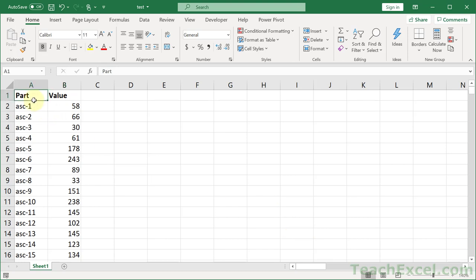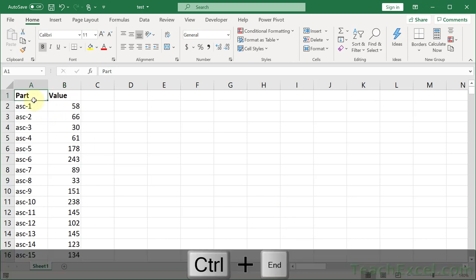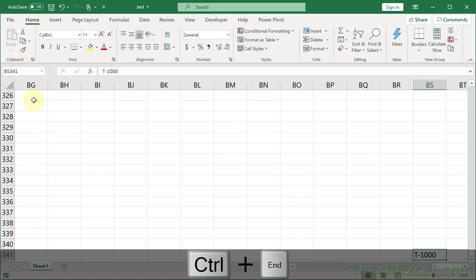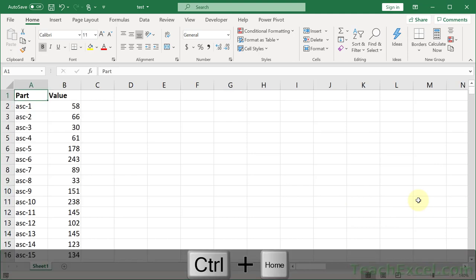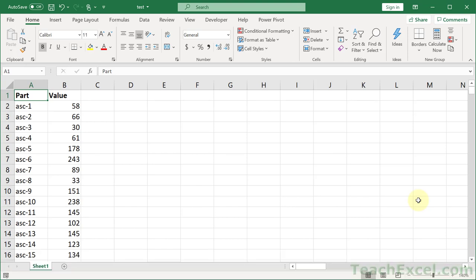Very easy. Ctrl-End. And it takes you right there to the stray T-1000. And if you want to get back to the beginning of your spreadsheet, Ctrl-Home, all the way to A1. Two very important keyboard shortcuts: Ctrl-End and Ctrl-Home.